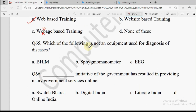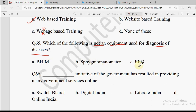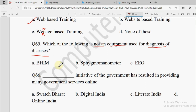Next question: Which of the following is NOT an equipment used for the diagnosis of diseases? This question asks us to identify which among the given options is not used for diagnosing diseases.